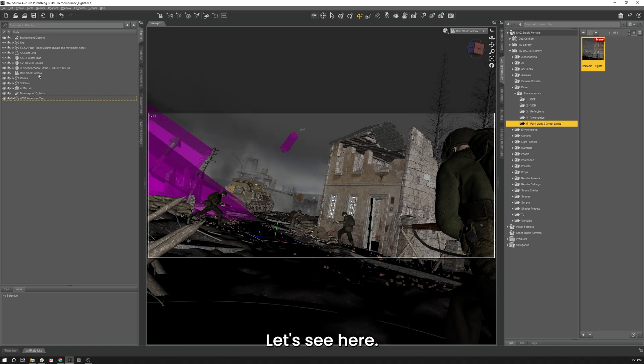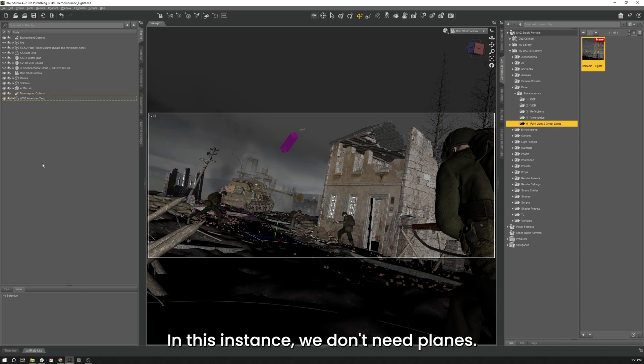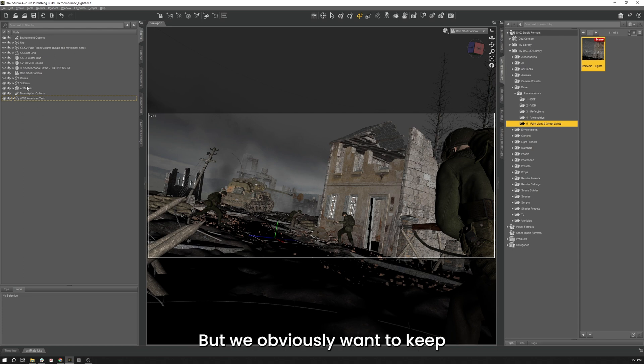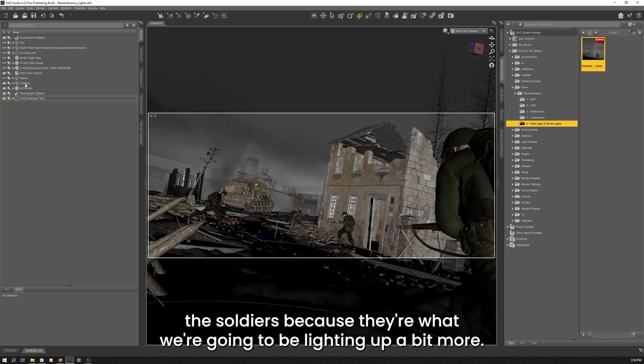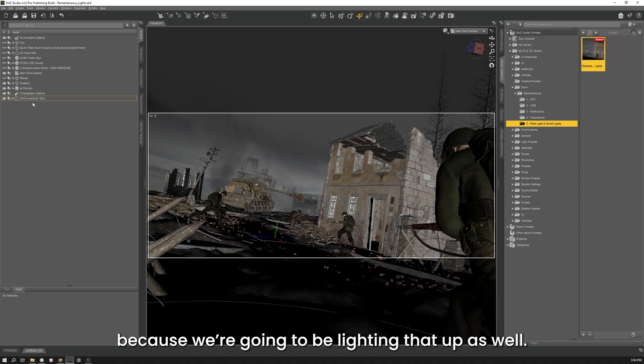We don't need the High Pressure either for this instance. We don't need the Planes, but we obviously want to keep the Soldiers because they're what we're going to be lighting up a bit more. We need the Terrain and we also need the Tank because we're going to be lighting that up a bit more as well.